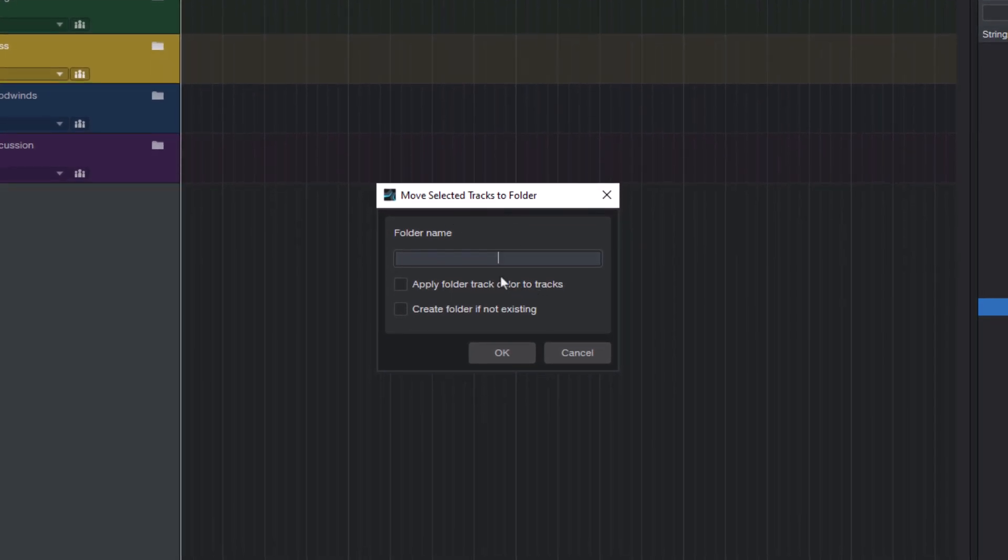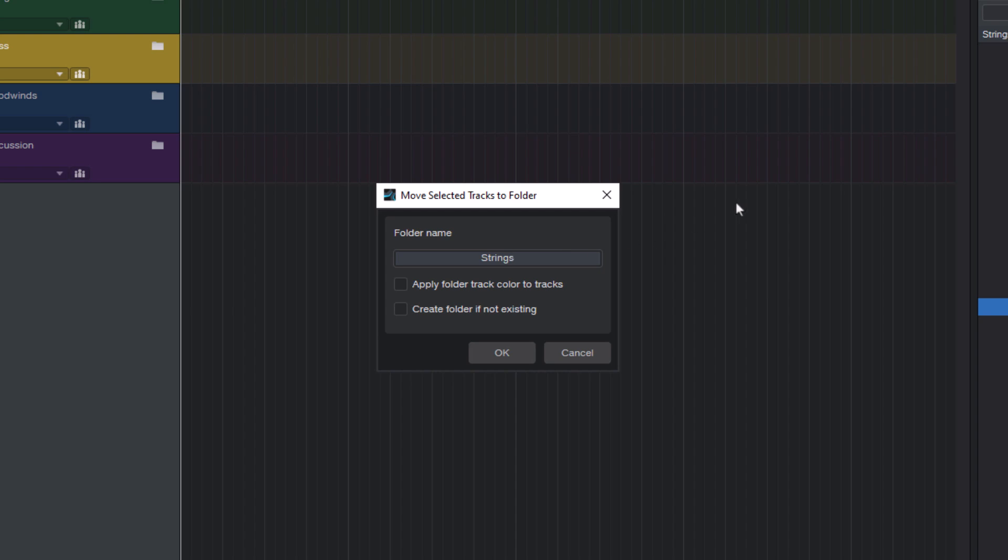The first parameter is the name of the folder you want to move your tracks to, that might be strings. And it's case insensitive, so it does not matter if you type strings or Strings or STRINGS.